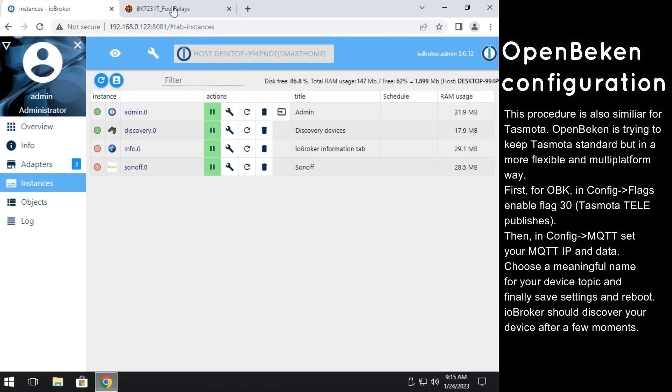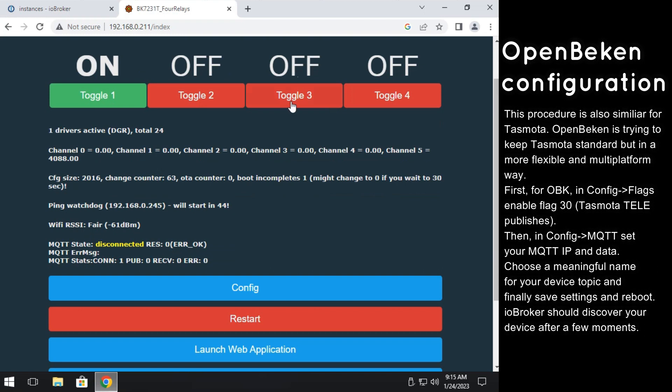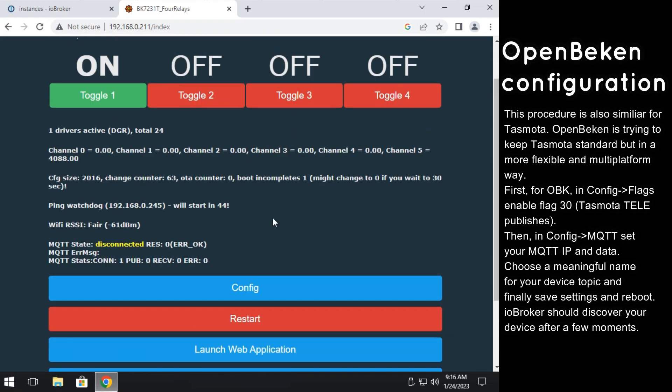It's time to configure OpenBeacon. Here we assume that you already have OpenBeacon flashed to your device. If you don't have OpenBeacon device yet, please watch one of our flashing guides. We have flashing guides for many types of devices including LEDs, bulbs, relays, switches and more.